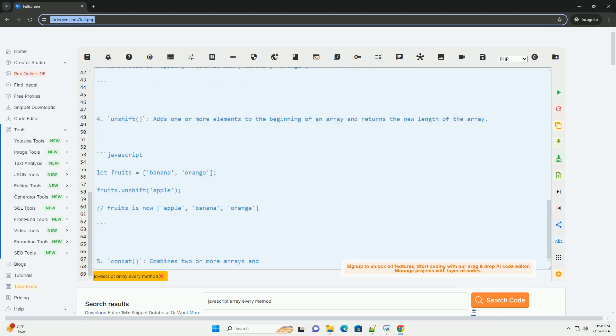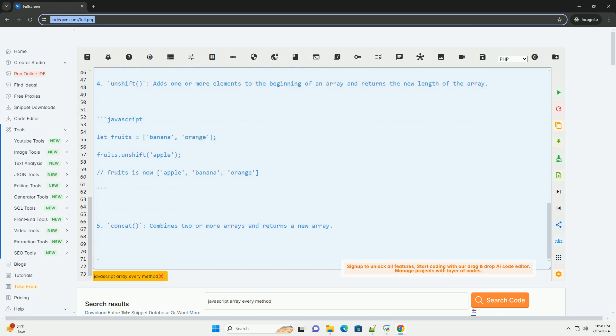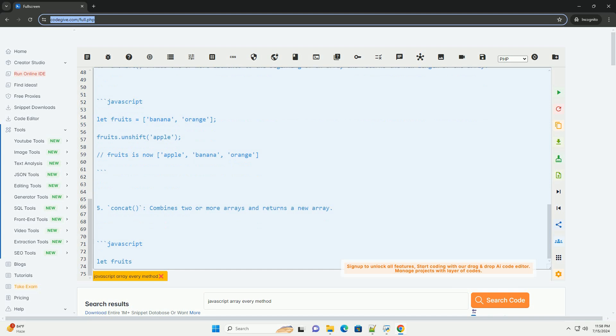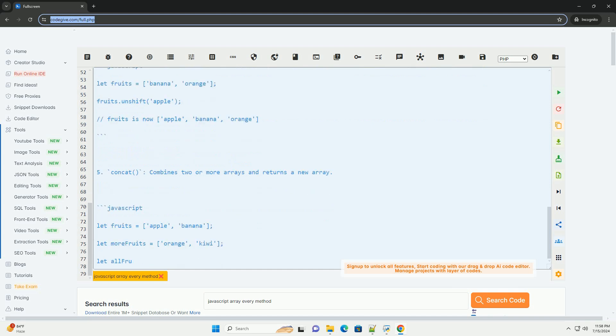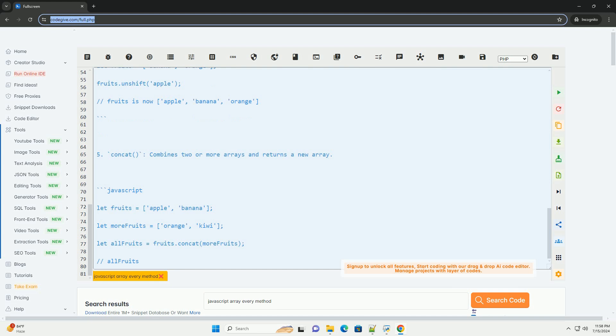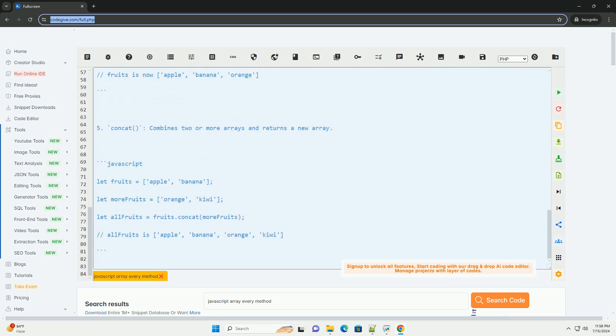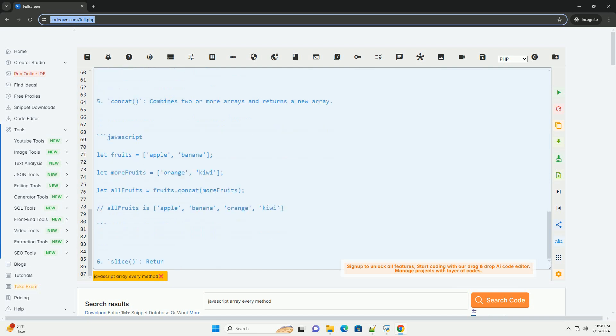Three, shift removes the first element from an array and returns that element. Four, unshift adds one or more elements to the beginning of an array and returns the new length of the array.